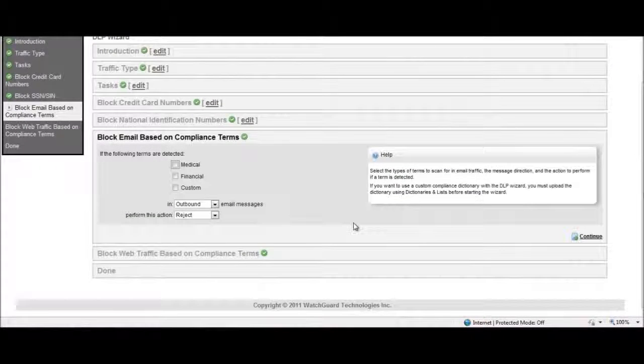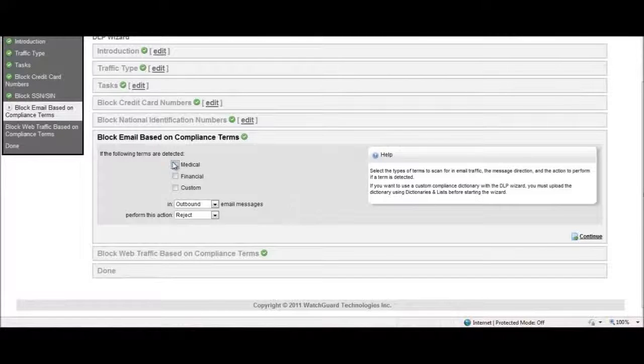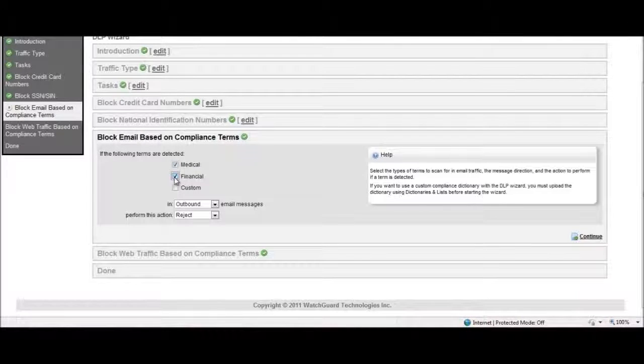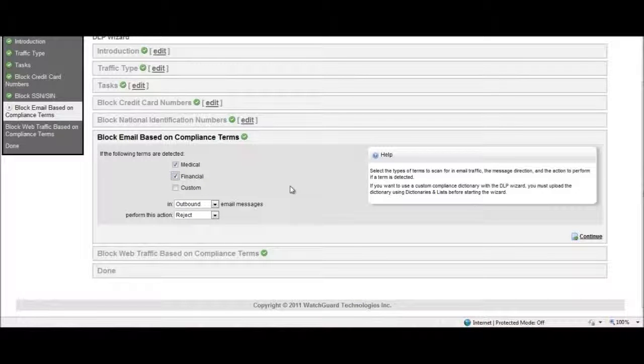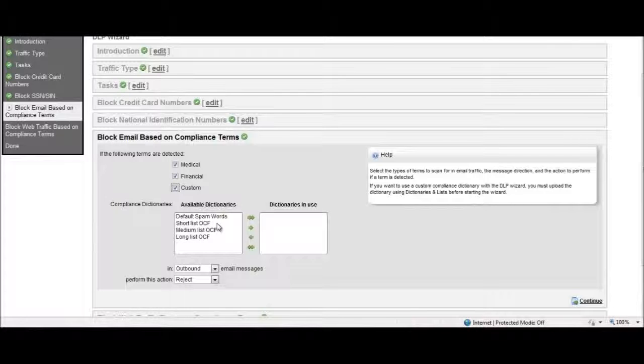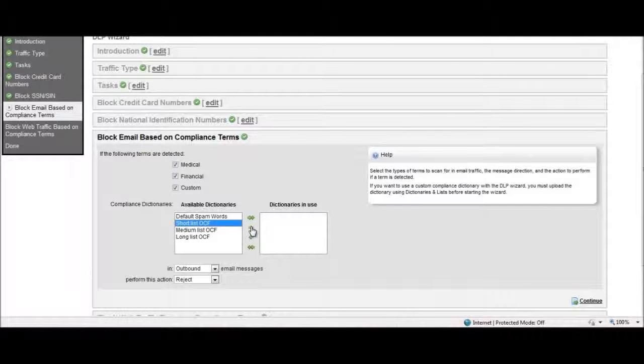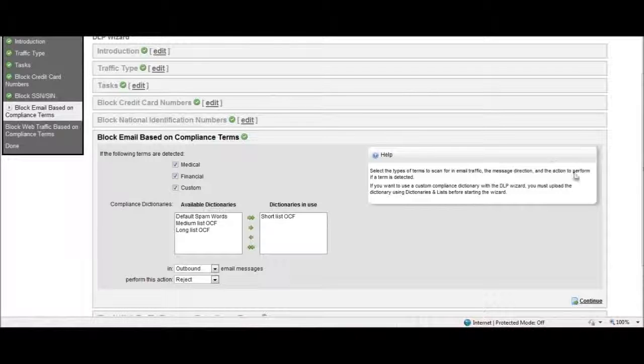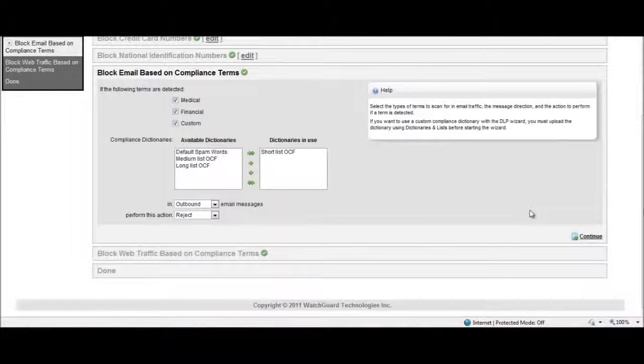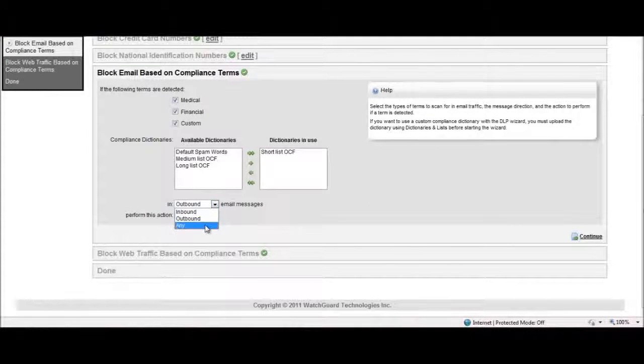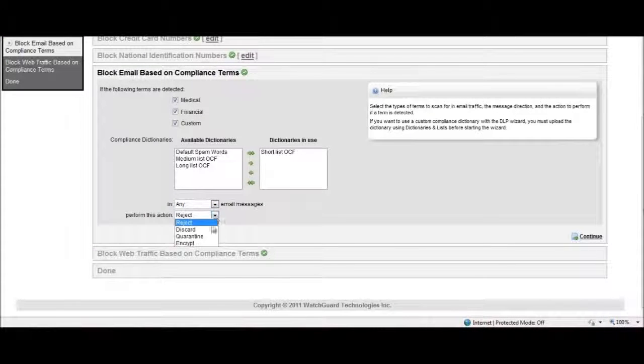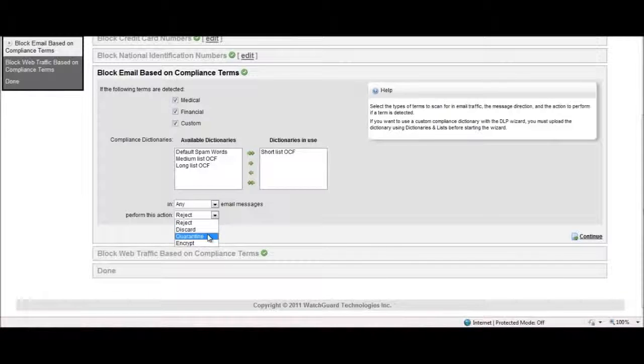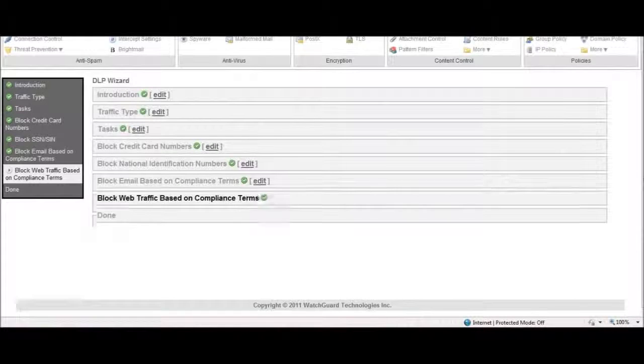You can block email based on compliance terms by either using predefined medical or financial dictionaries for compliance with HIPAA, PCI, and other standards, or you can select from your own previously uploaded custom dictionaries to scan for specific words or phrases in email and web traffic. Again, you select the direction of traffic that you want to scan, and multiple remediation actions are available.